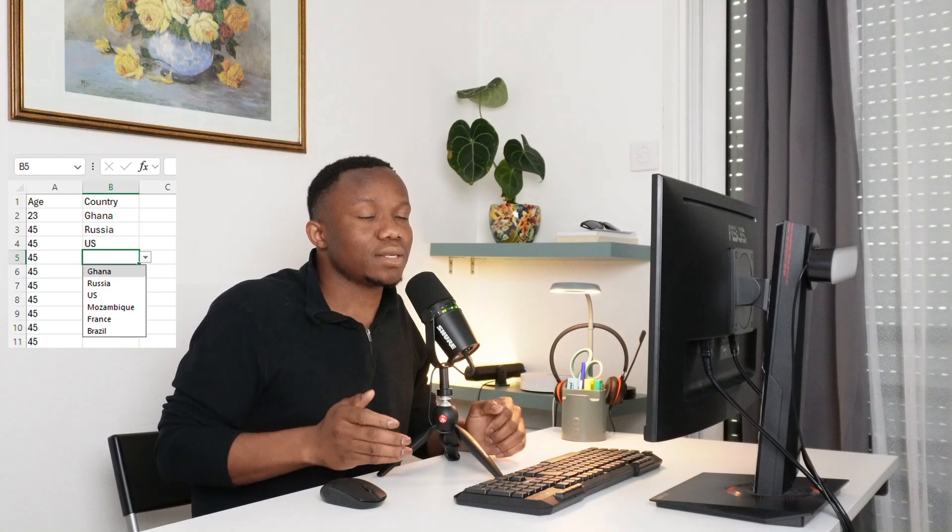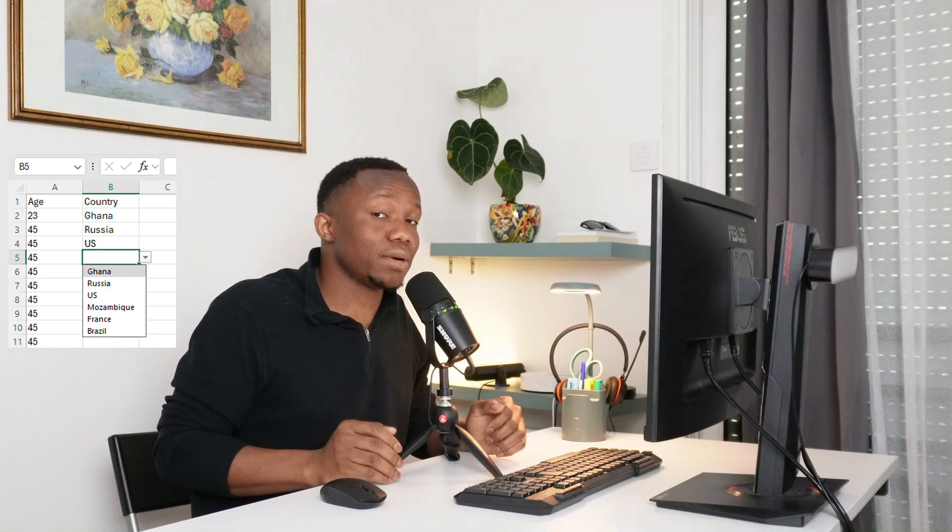Greetings to you and welcome to Minikung Tutorials. I hope you are doing well. In today's tutorial, I will be showing you how to create a drop-down list, otherwise known as a drop-down menu in Excel.